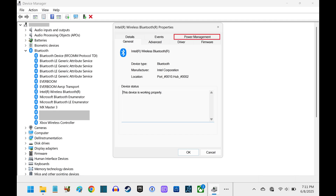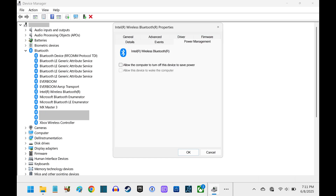Step 4. Click to select the Power Management tab. Associated options are displayed.